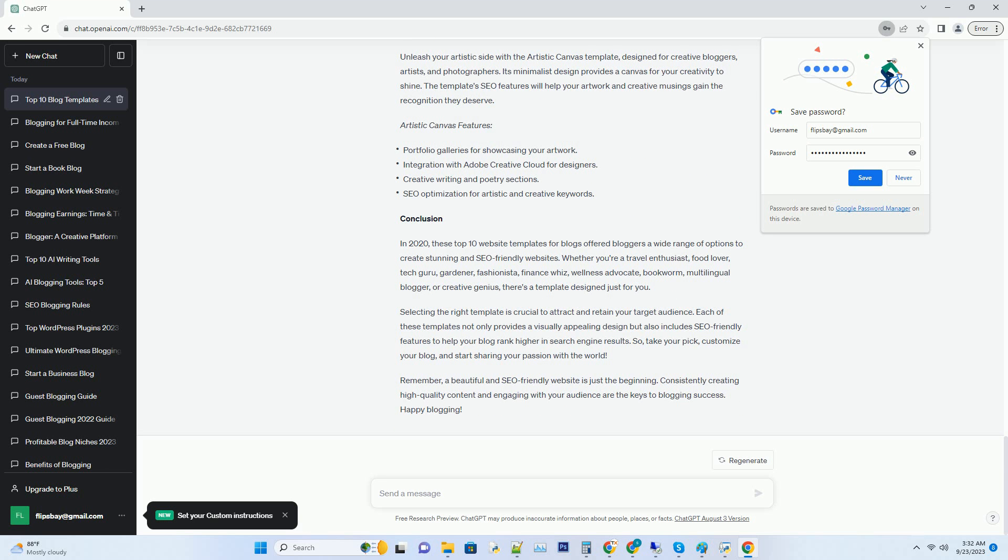Number nine: Beyond Borders Multilingual Blog Template. If you want to reach a global audience and break language barriers, the Beyond Borders template is a versatile choice. This template offers seamless multilingual support, allowing you to publish content in multiple languages. Its SEO friendly structure ensures that your message crosses borders and reaches a diverse audience.